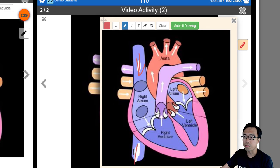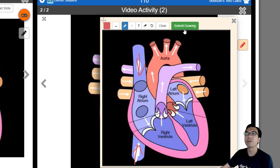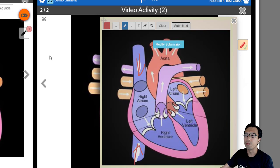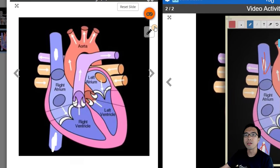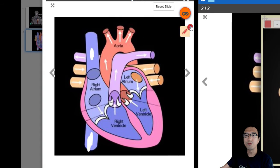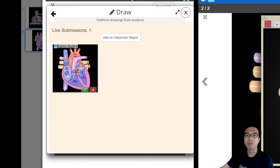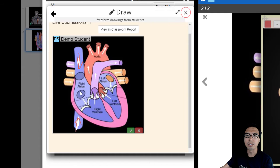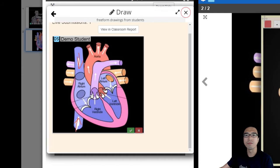We are going to launch the preview. The student will be prompted to draw the answer — for example, the student will draw the flow of the blood. On the teacher's view, you can see all the responses come in.